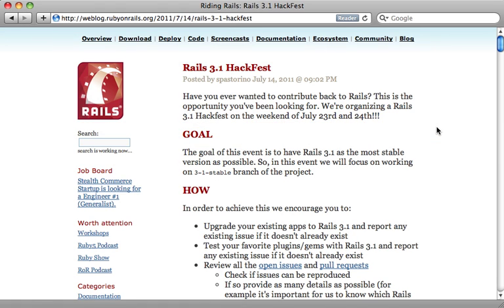The Rails 3.1 Hackfest took place last weekend, and thanks to all the hard work of those who participated, the fifth release candidate of 3.1 is now out. This includes some important fixes to a feature I've been wanting to show off, which is mountable engines.